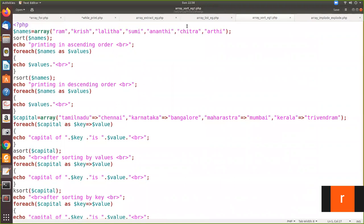We have declared an array with the following values. When you call sort on the array name, it will be sorted. We are printing in ascending order using a foreach loop: for each dollar name, the value variable is substituted one by one and printed using echo. Then we apply rsort, that is reverse sort for descending order, and again print the values using foreach.